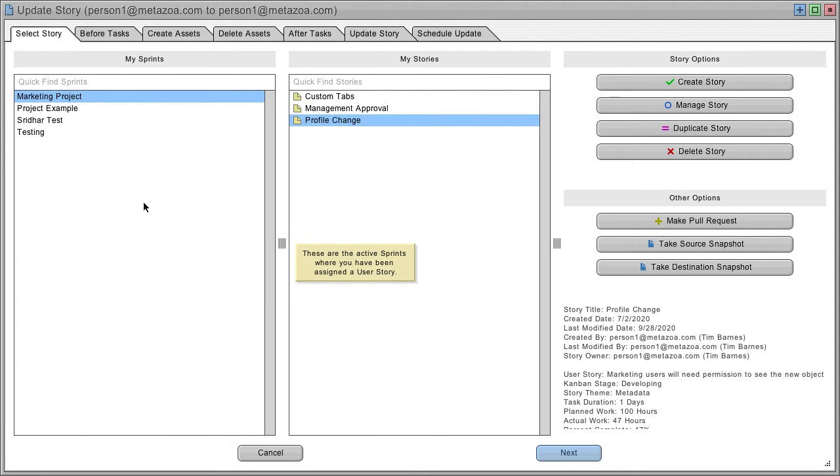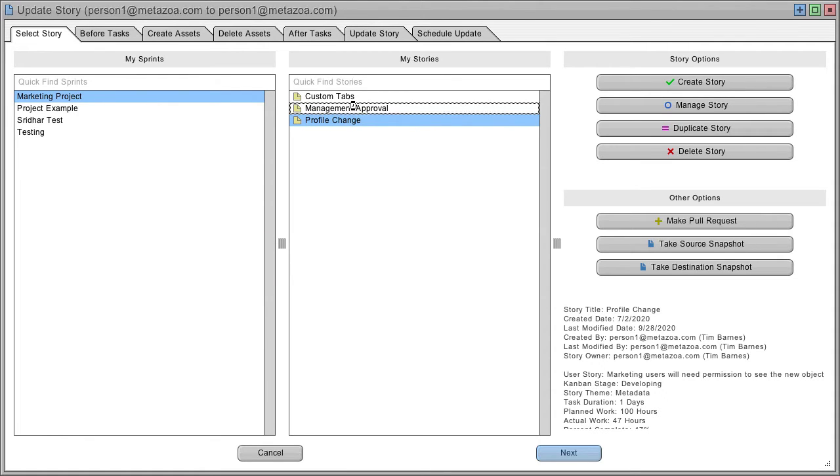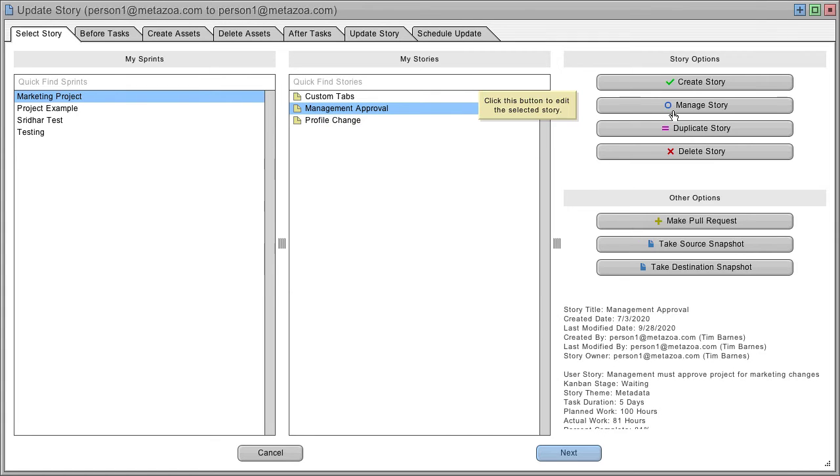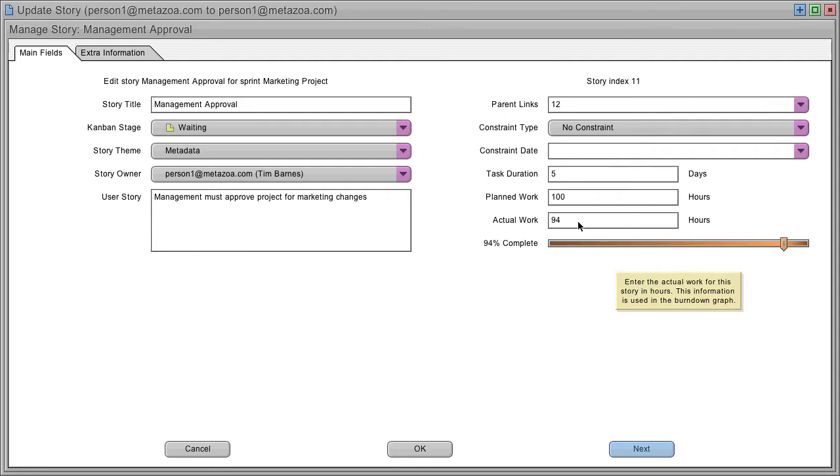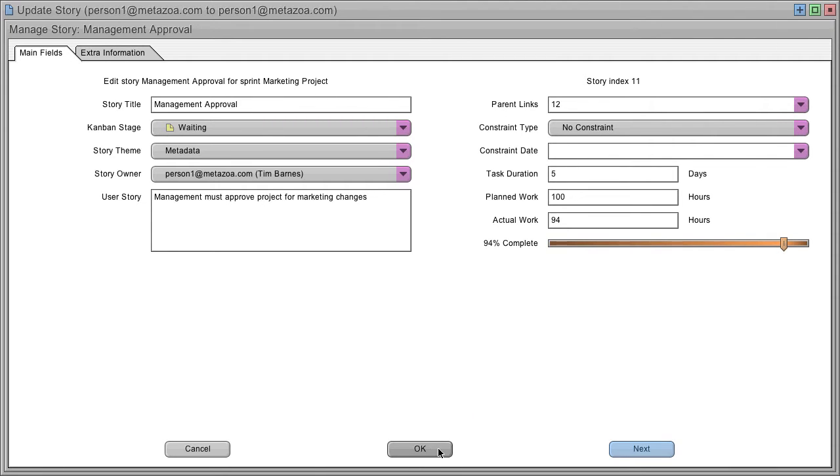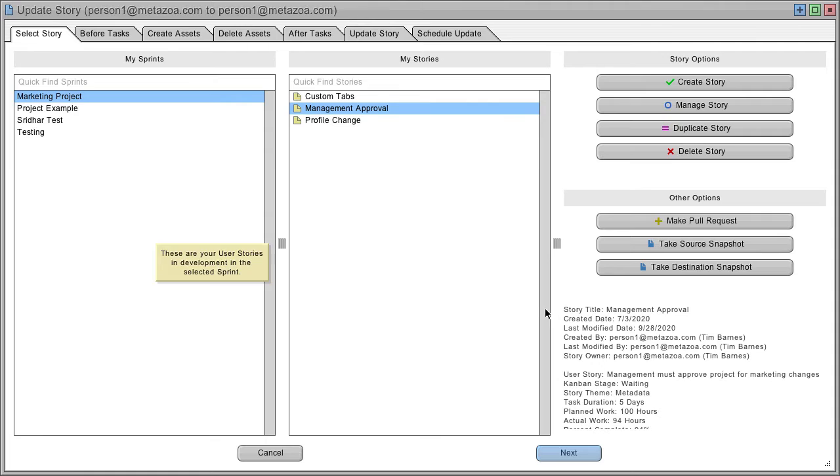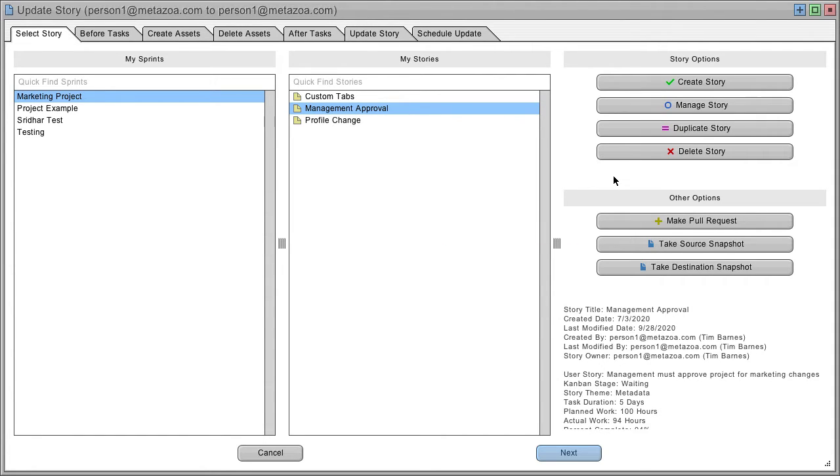We see the sprints we're part of on the left and the stories assigned to us in the middle. We can select any story and change the percent complete, planned work, or other information. We can make a pull request which moves the story out of development into deployment and removes it from the list.